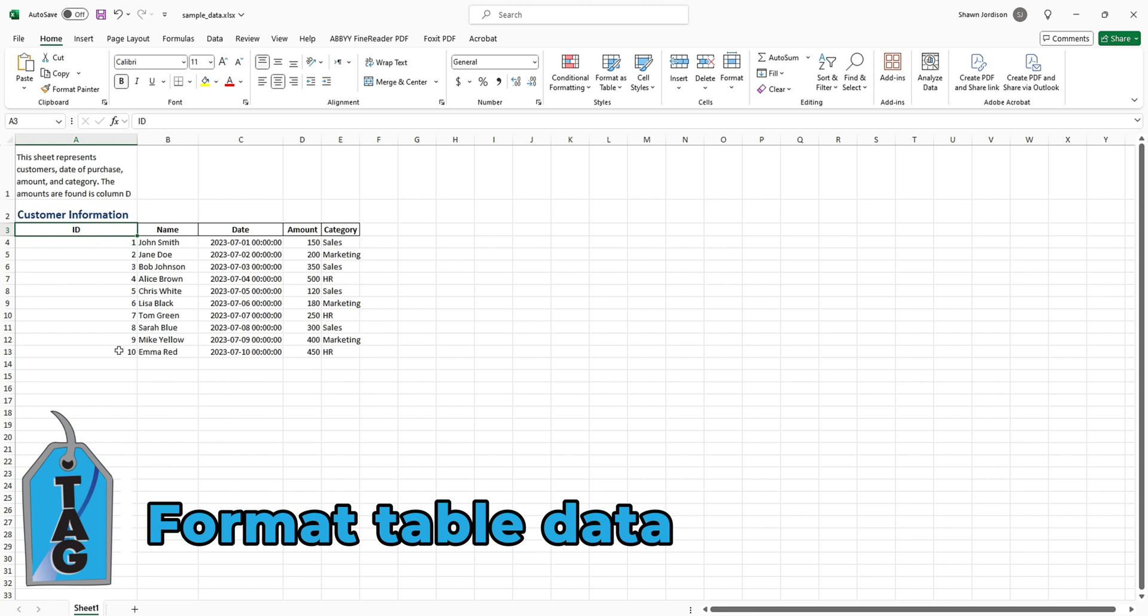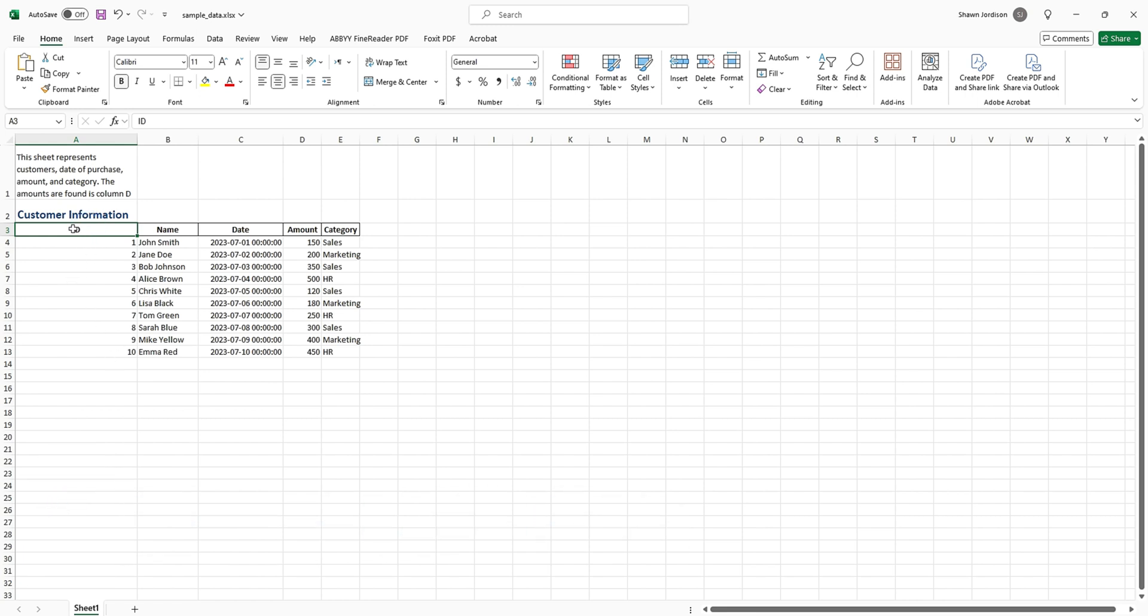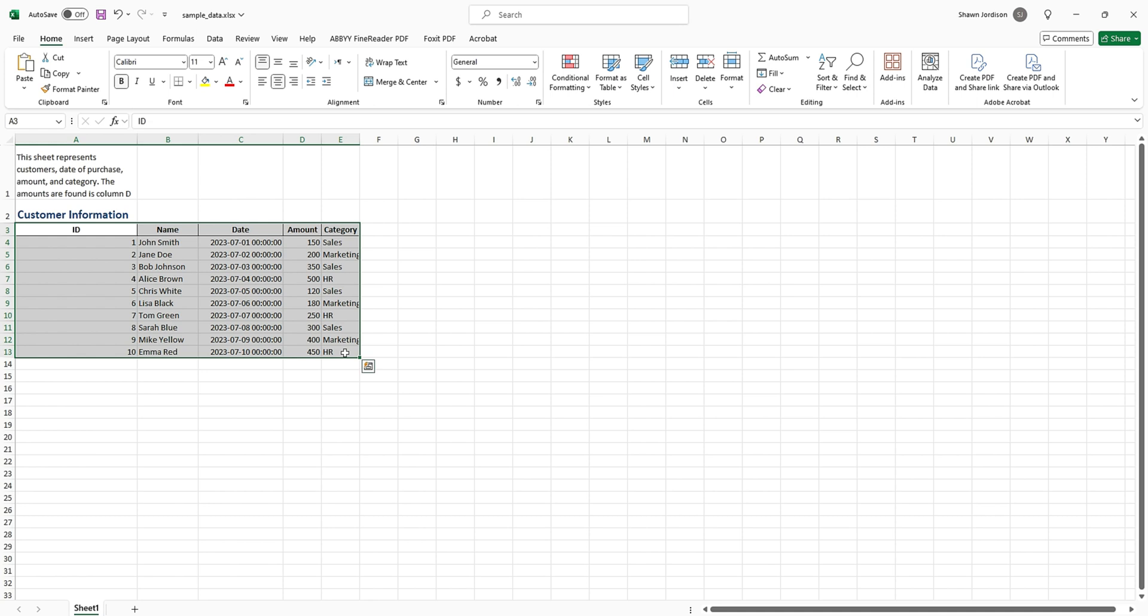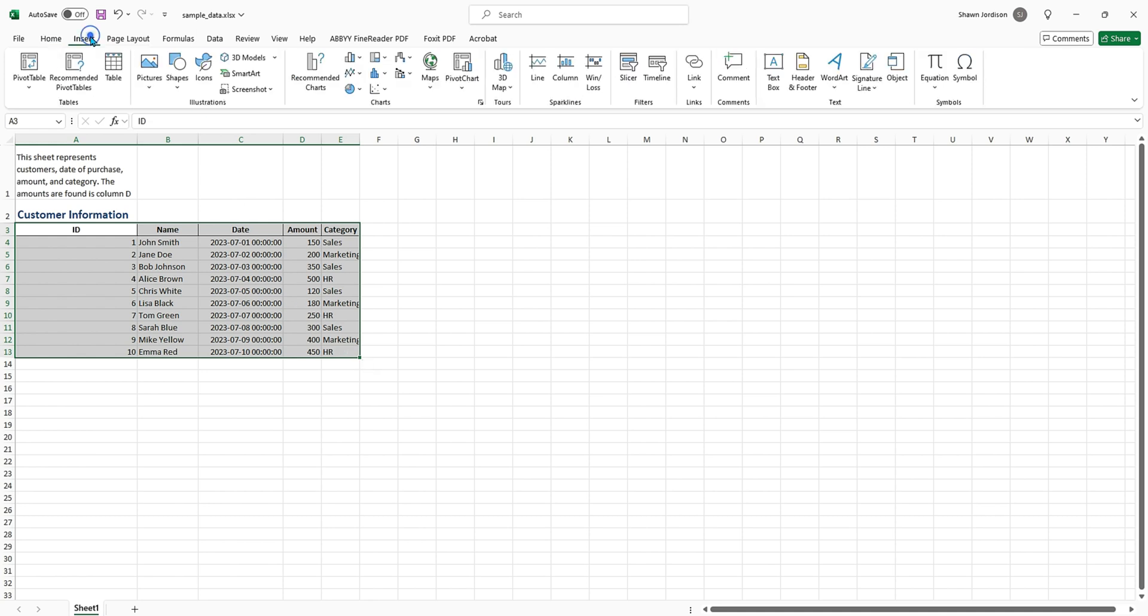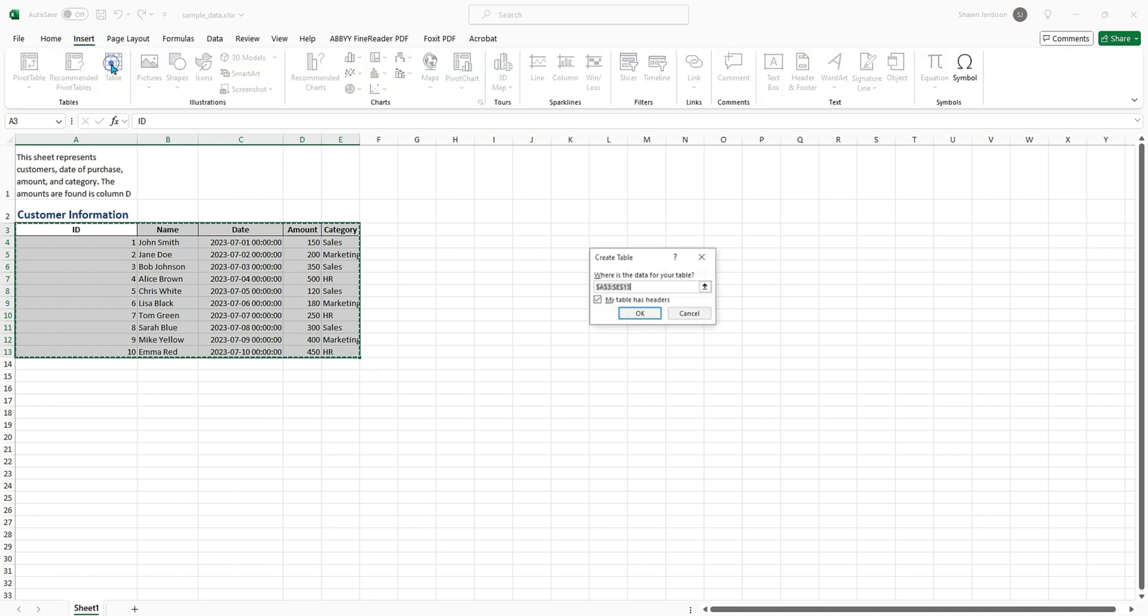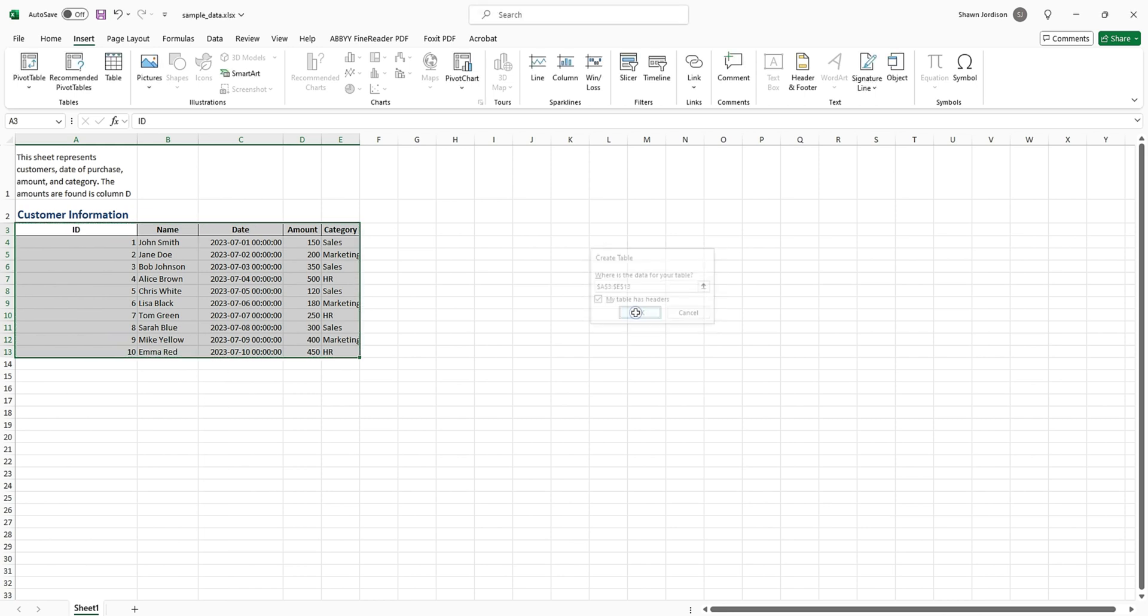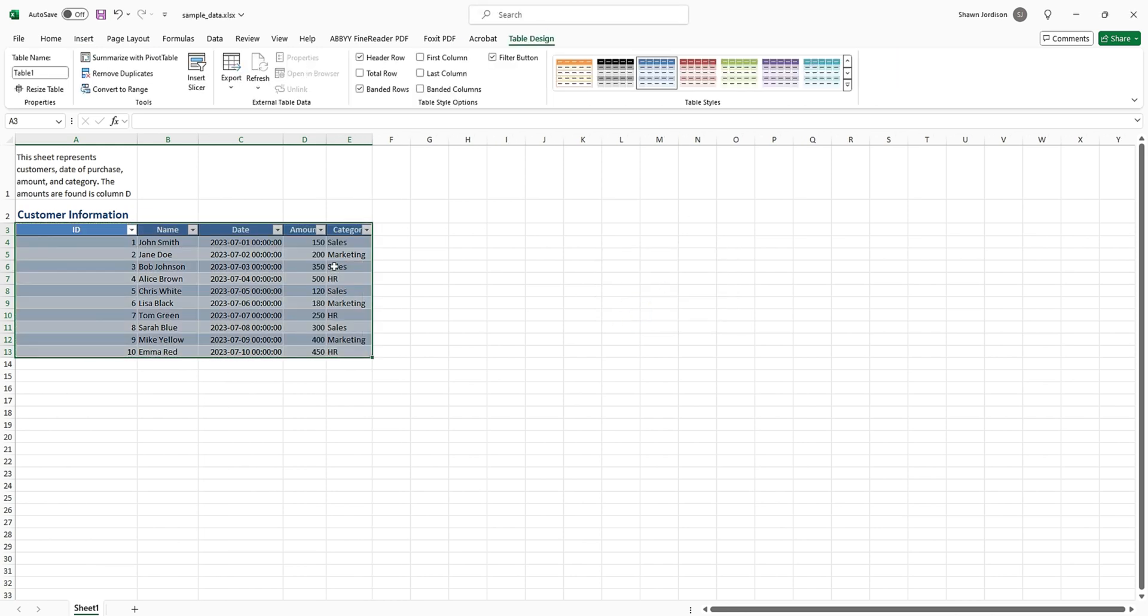Next we need to make sure our table is actually accessible. To do this, I'm going to select all of the content that should be inside of a table, then I'm going to select the Insert button and then select Table. We want to make sure that we use the checkbox 'My table has headers' and then select OK. This automatically applies a table style.